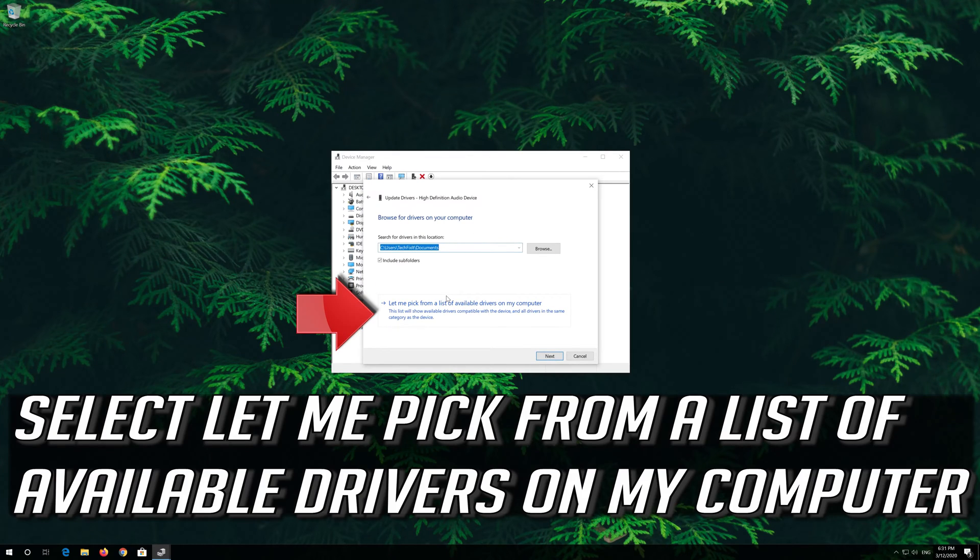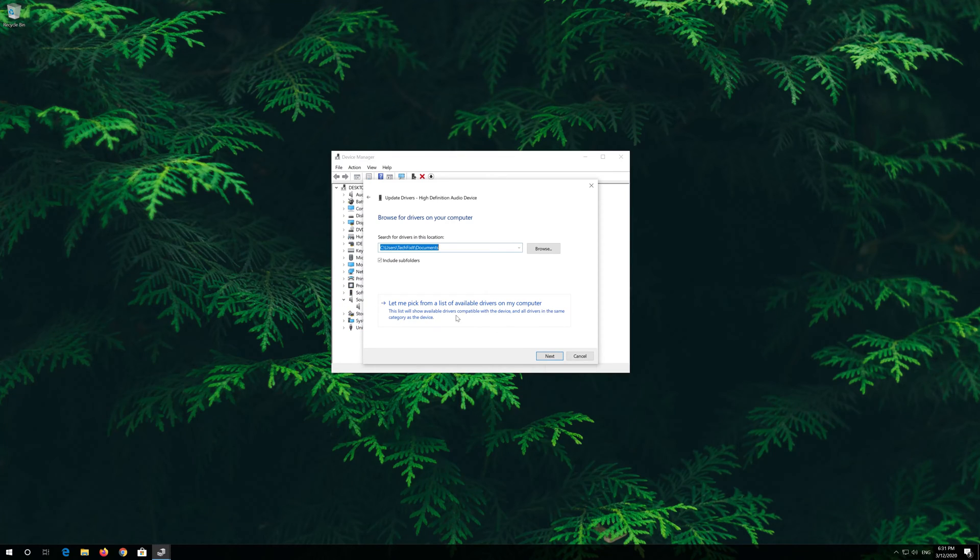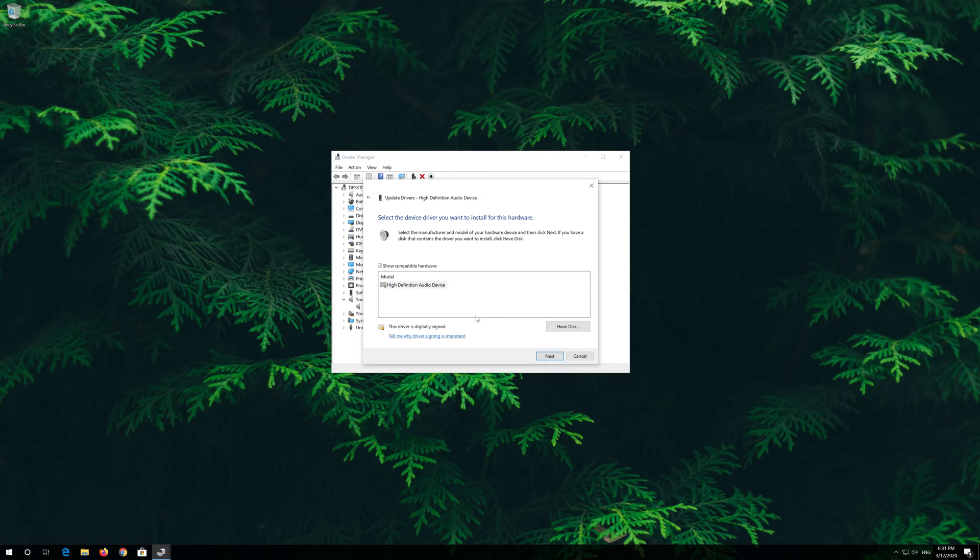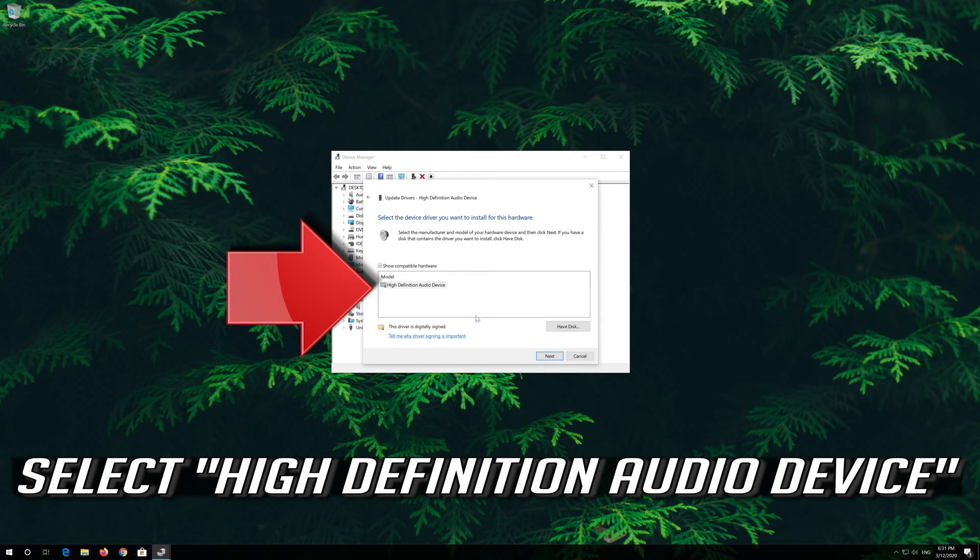Select Let Me Pick from a List of Available Drivers on My Computer. Select High Definition Audio Device.